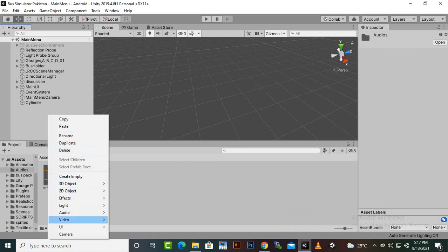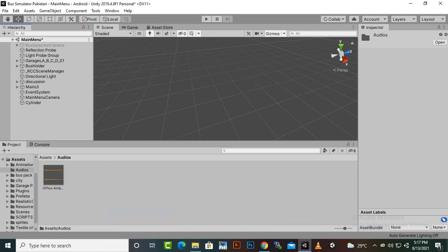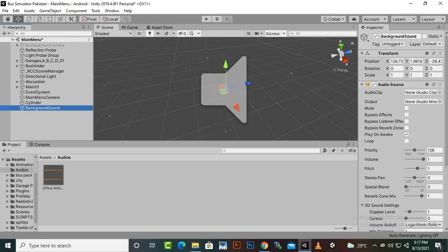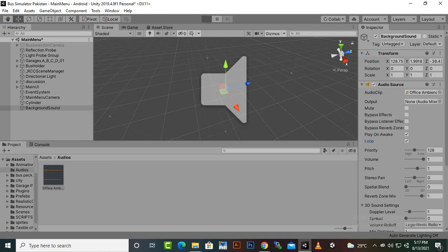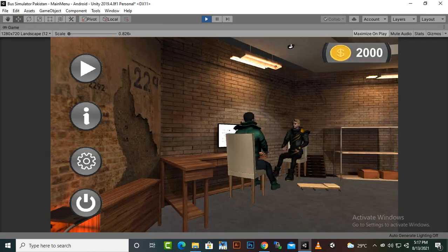Here I will add a game object where we can add an audio source. We can rename this to 'background sound'. Then we can drag drop the audio clip here. We need 'Play On Awake' and also 'Loop' active. So now if we play the game you will hear the background sound — it's a no-copyright office type environment sound.